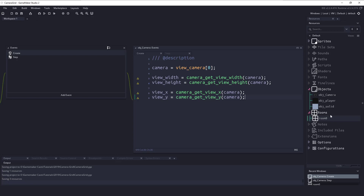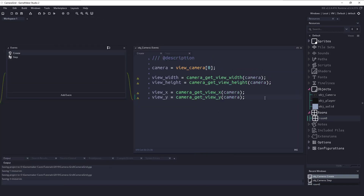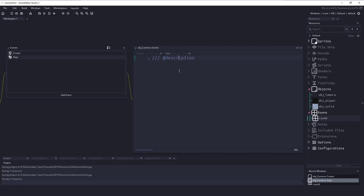The simplest way to track which segment we're on is two variables: segment_x = 1 and segment_y = 1. These let us keep track of our current position both horizontally and vertically. Now let's go over to the step event and write some code. The first thing we'll handle is the horizontal region — we need to know the left border and the right border.